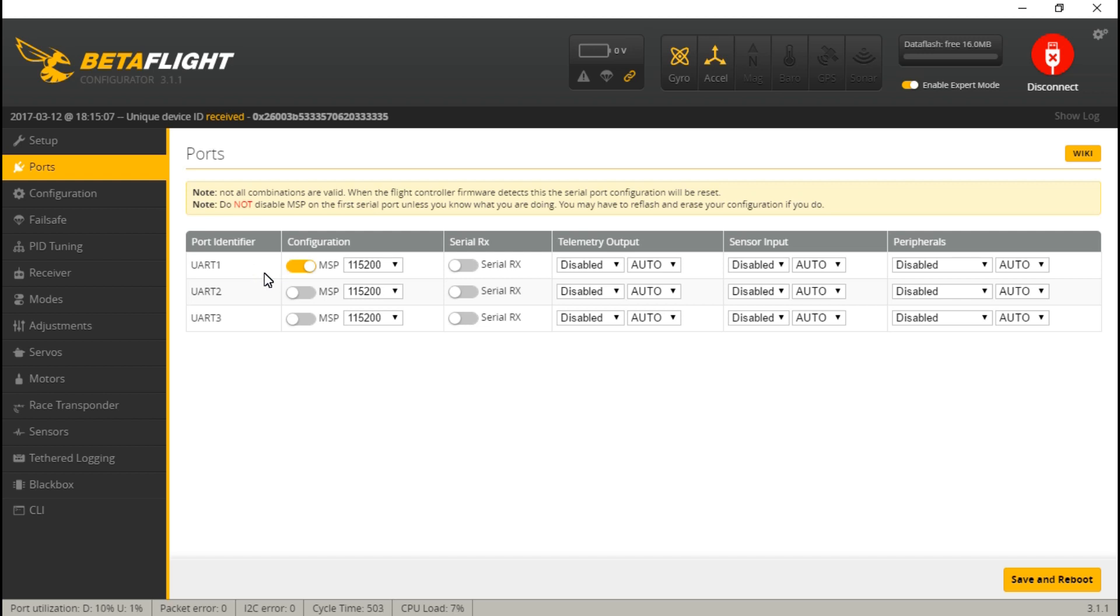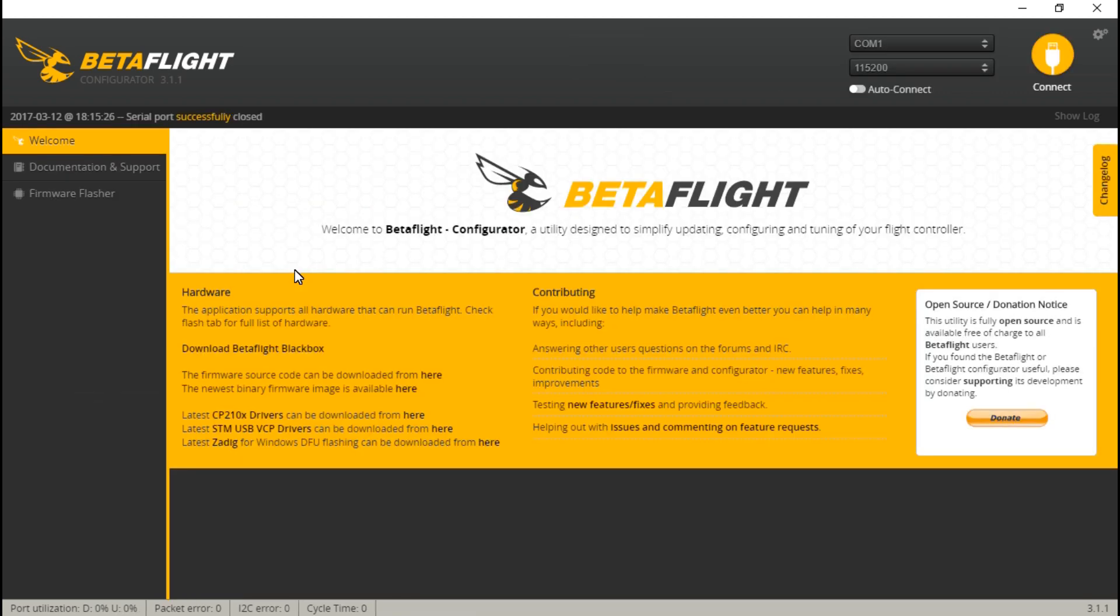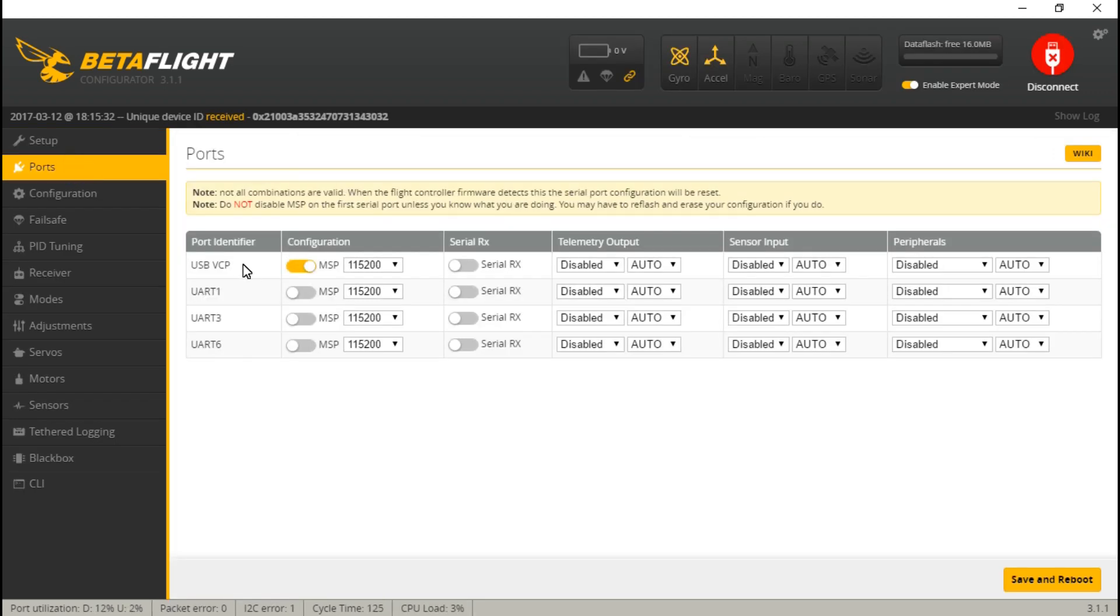That's why it's always turned on, and this is also why you don't want to put other devices on UART1, at least for these types of flight controllers. If I plug in the VCP board, then we will see USB VCP plus three UARTs, and MSP is turned on for the USB VCP, which means it's not wasting a UART.